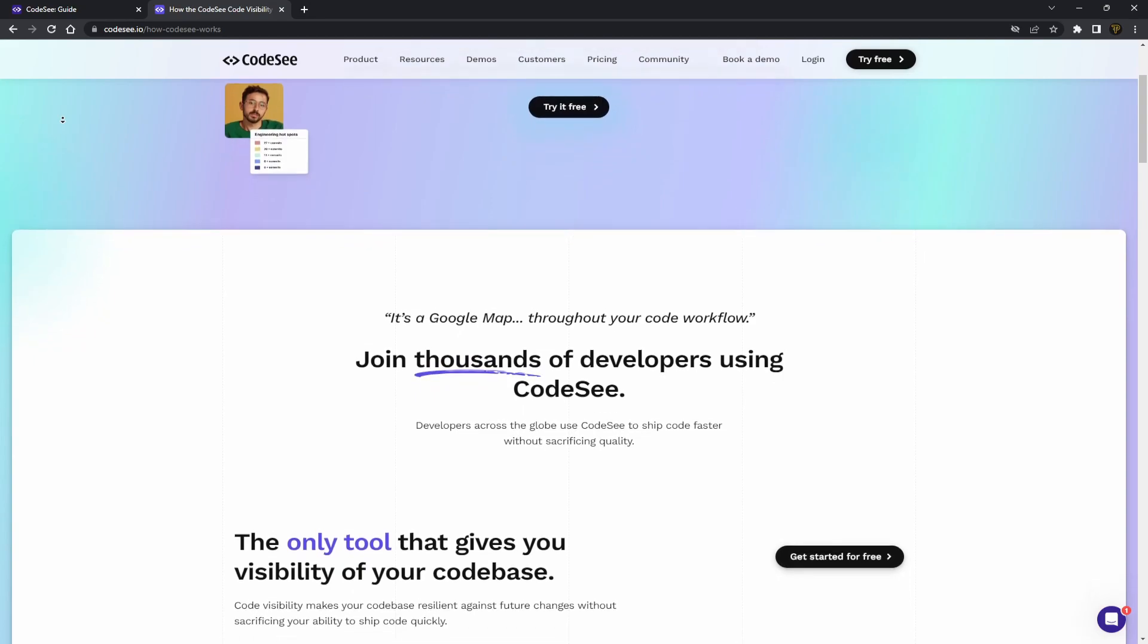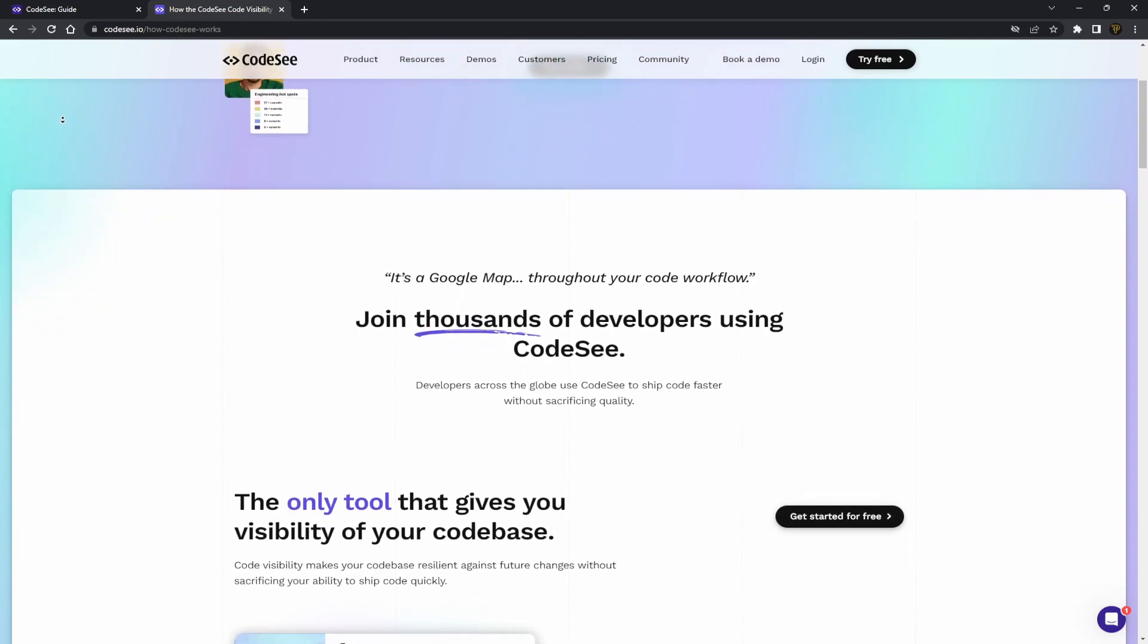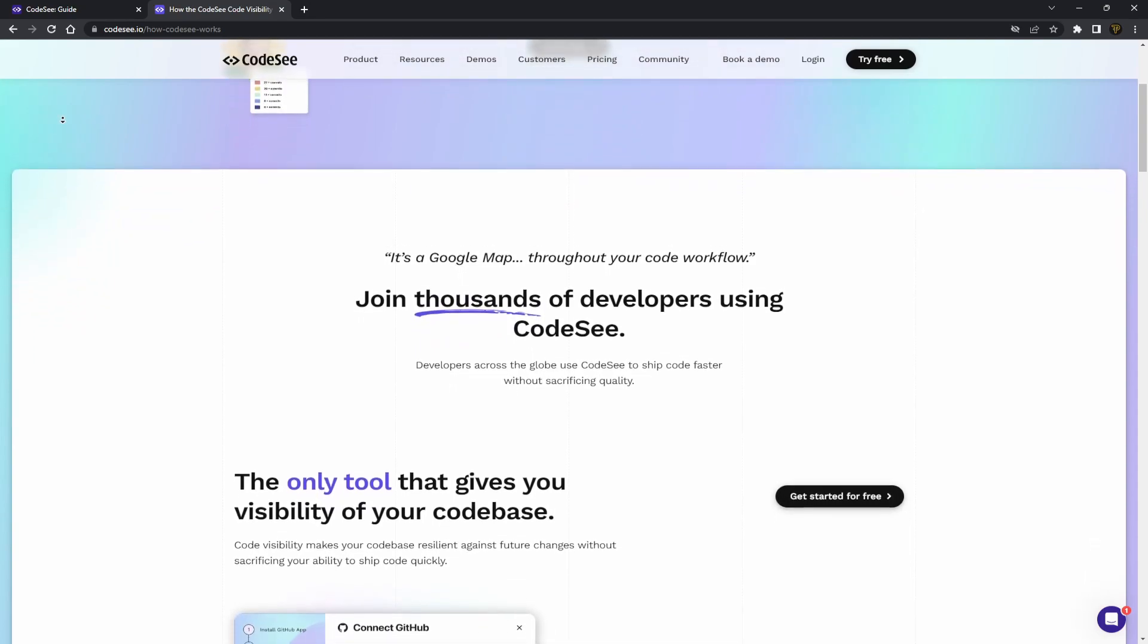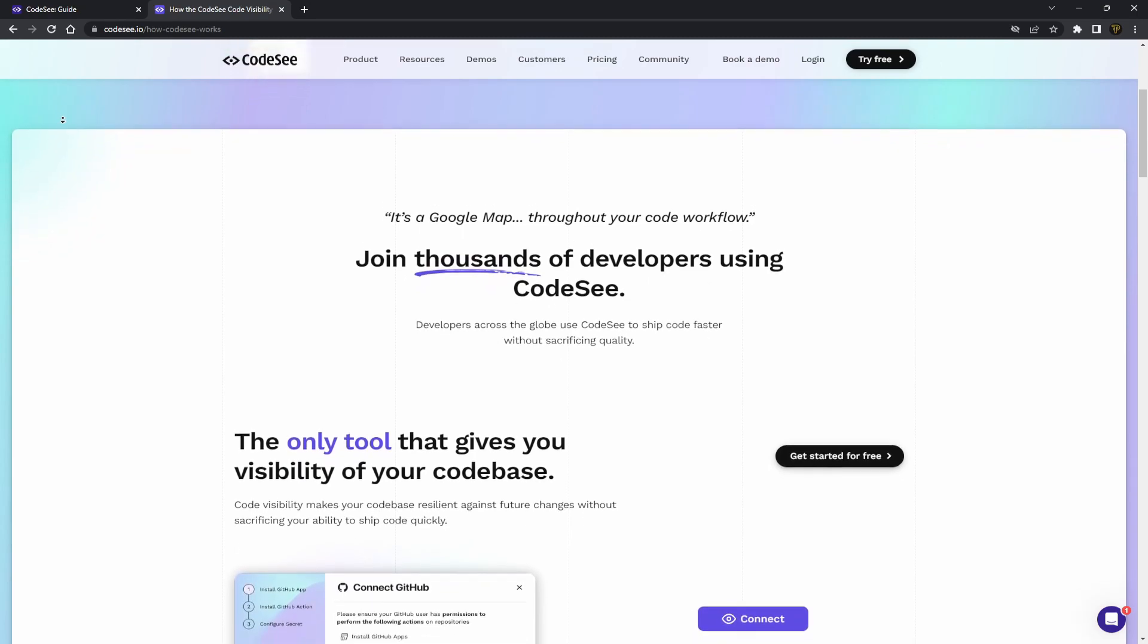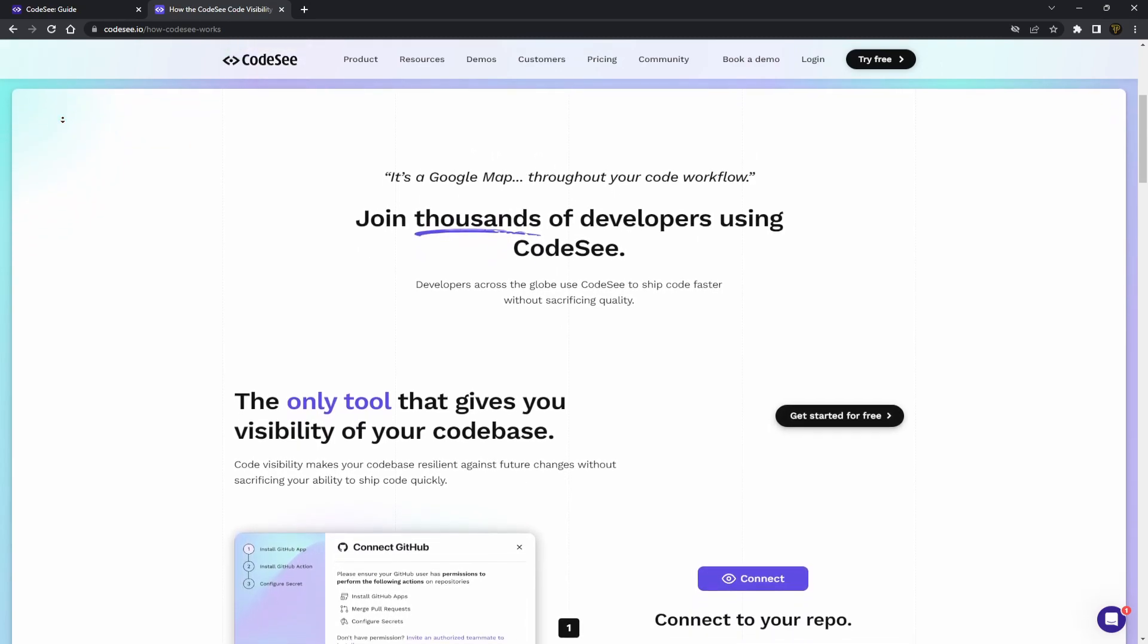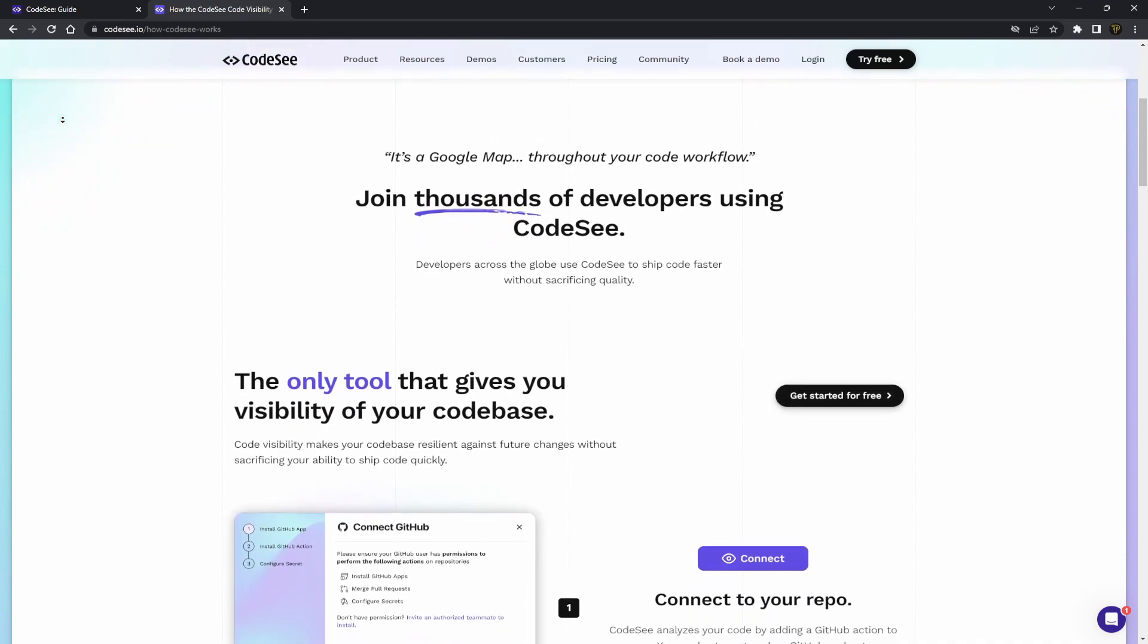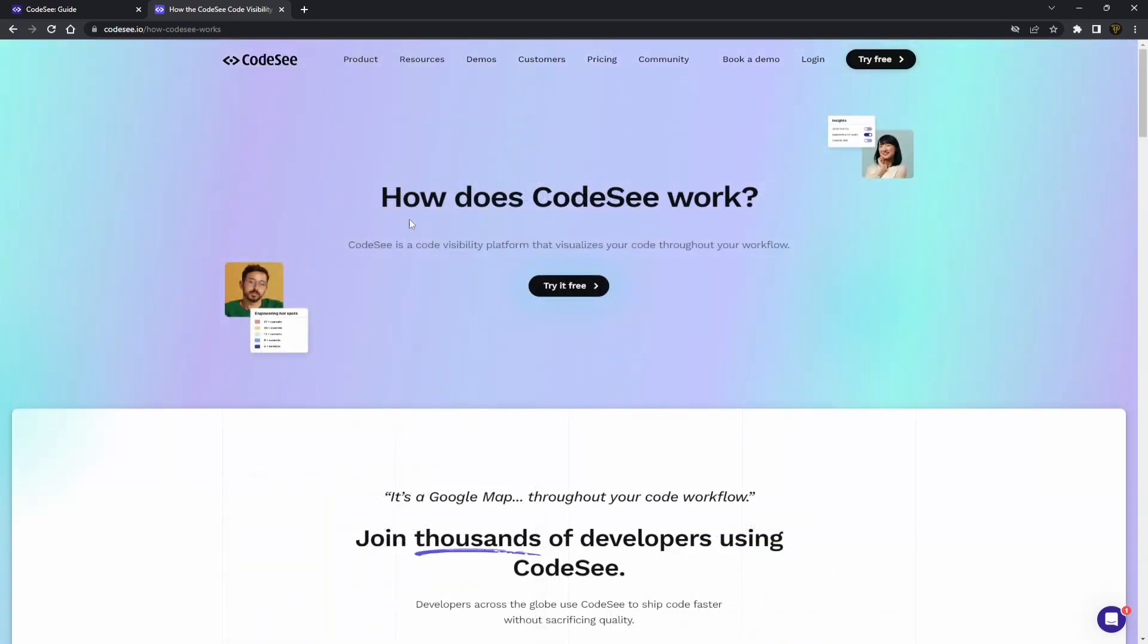I'll be using my website as an example and I will go through how you can get set up and get started with your first codemap and show you how it can benefit you and your team. The first thing you want to do is actually log in.